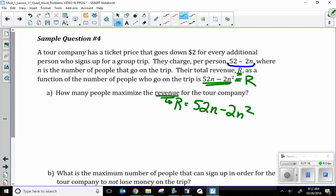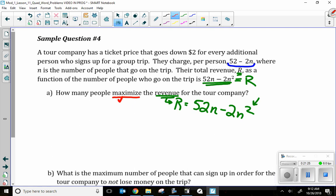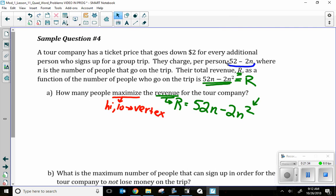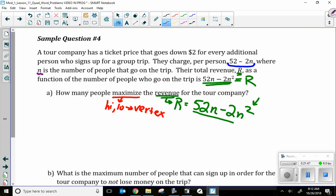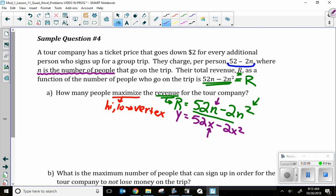To maximize means finding the vertex — the absolute high point of the parabola. The question asks how many people maximize the revenue, so I need the x-coordinate of the vertex, where x represents the number of people N. In the calculator, I'll enter y equals 52x minus 2x squared. My x variable represents N, the number of people — that's the independent variable. My y, or revenue, is dependent because it depends on the number of people.